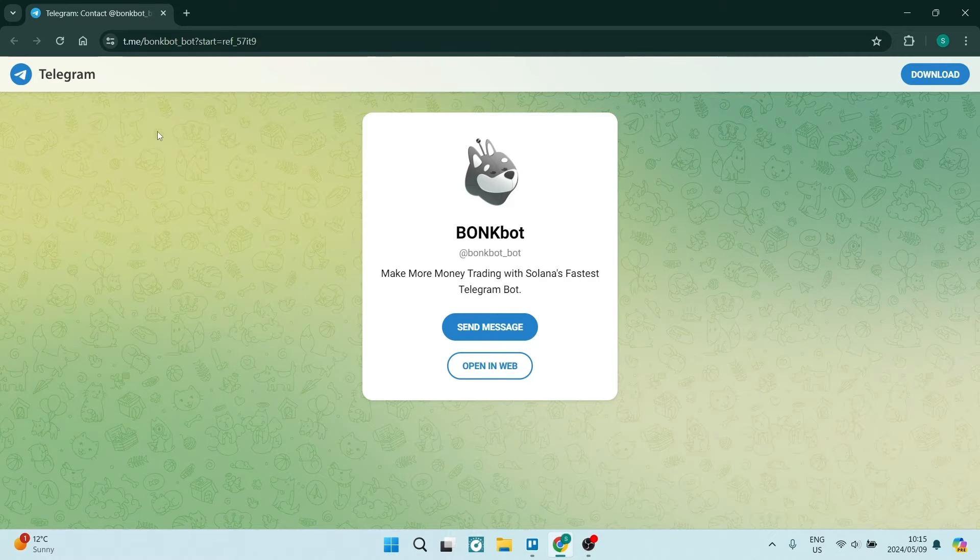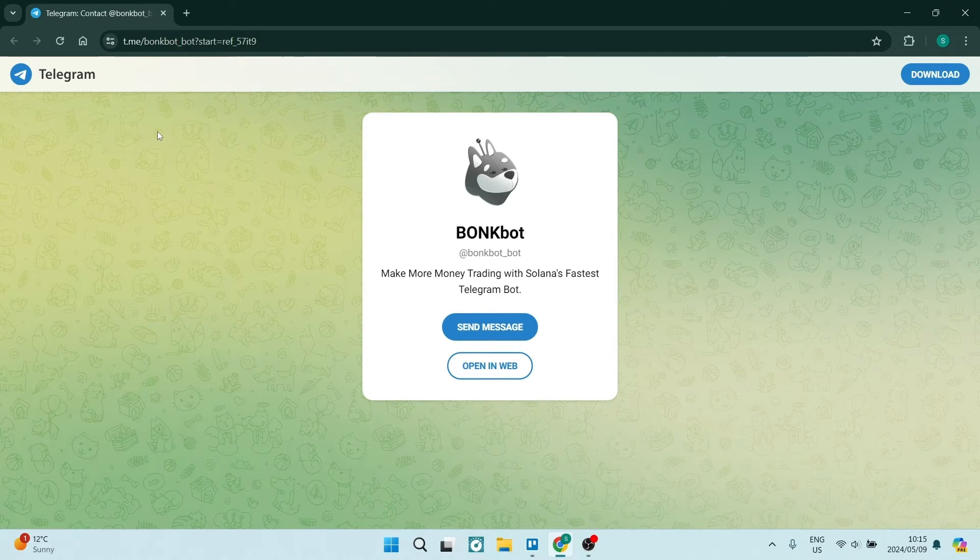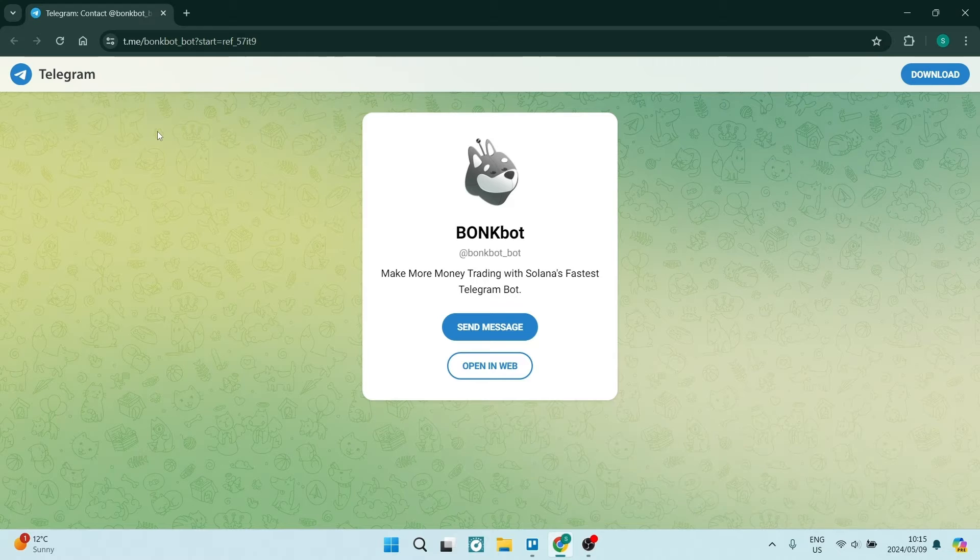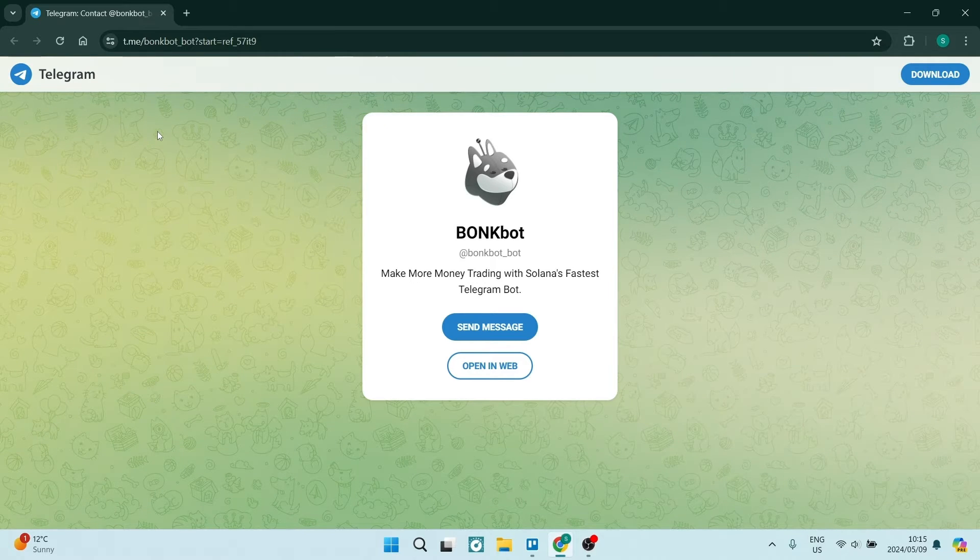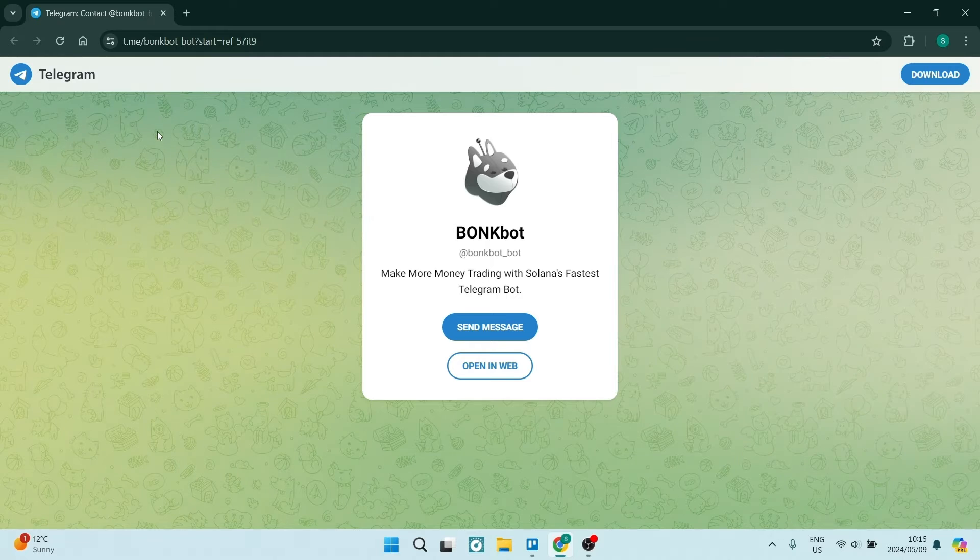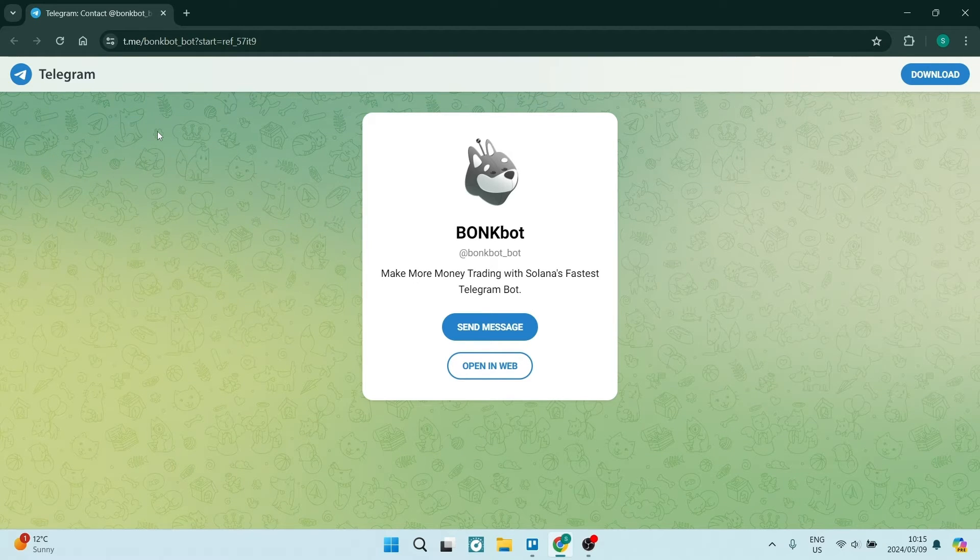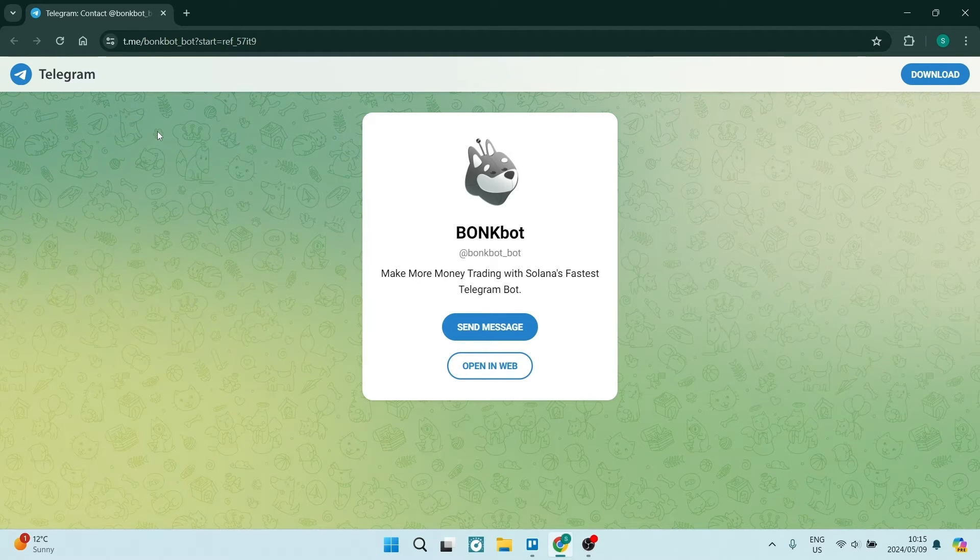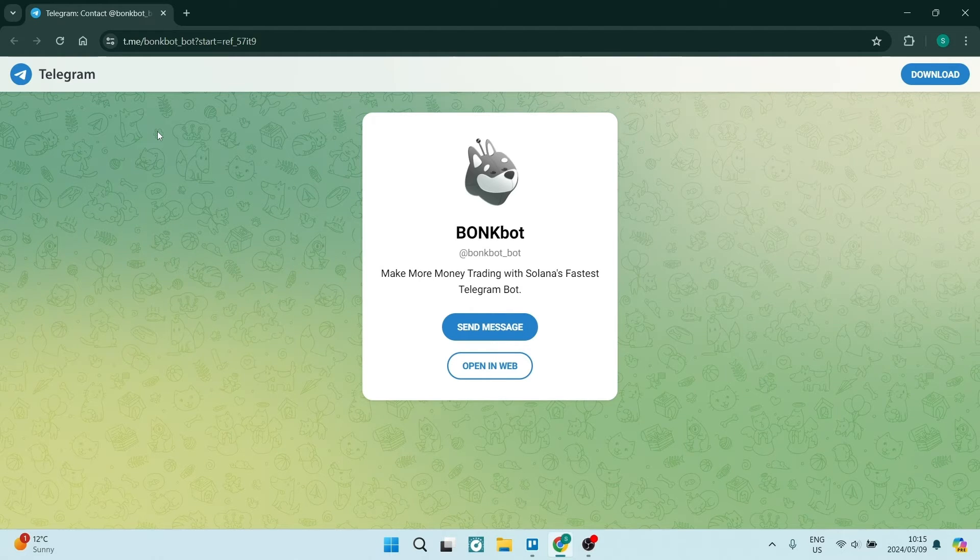Ladies and gentlemen, welcome to the channel. Today I'm going to show you how to withdraw SOL tokens from BonkBot wallet. Let's get into it. The first thing you're going to do is dial in this link - I'll leave it in the description below and you'll find yourself on the page.